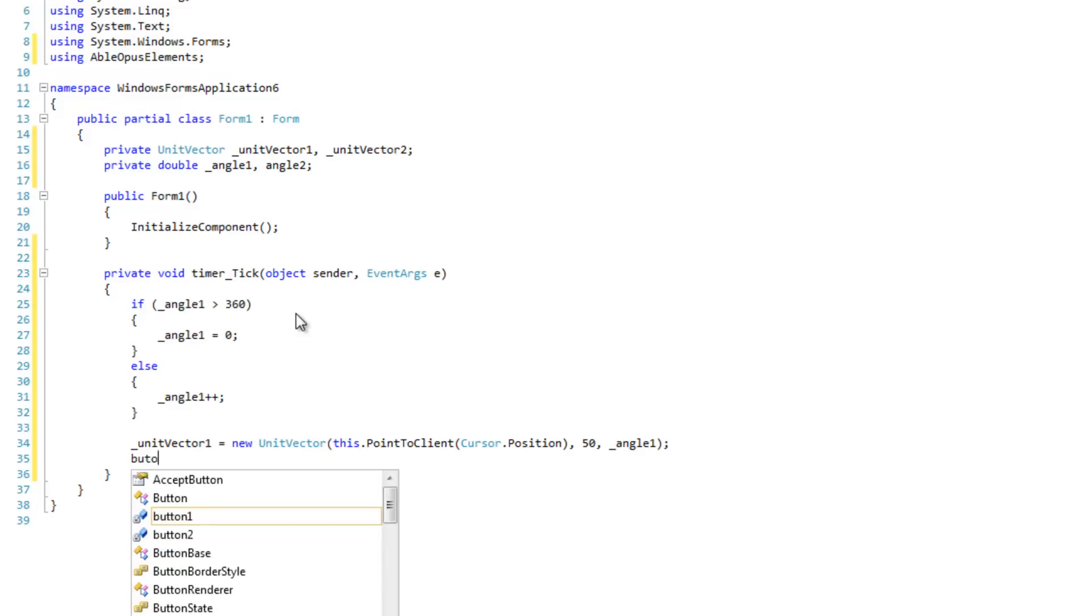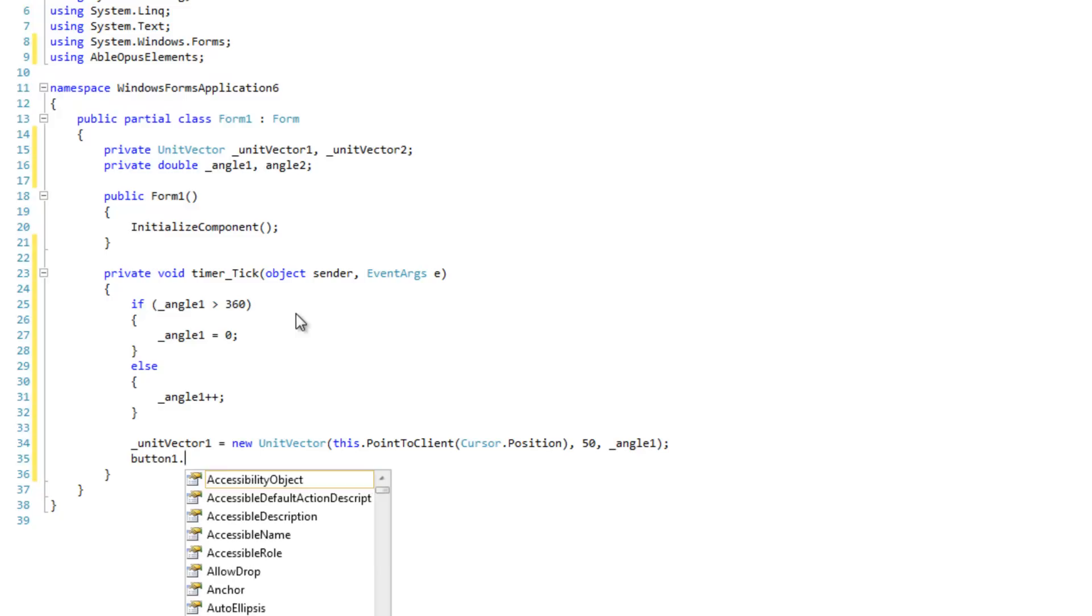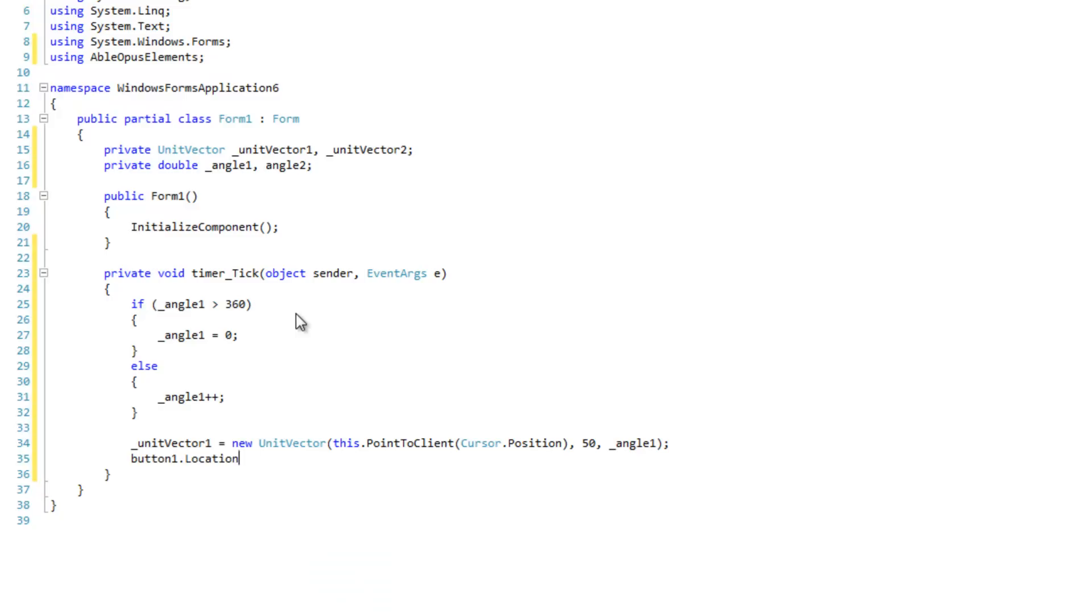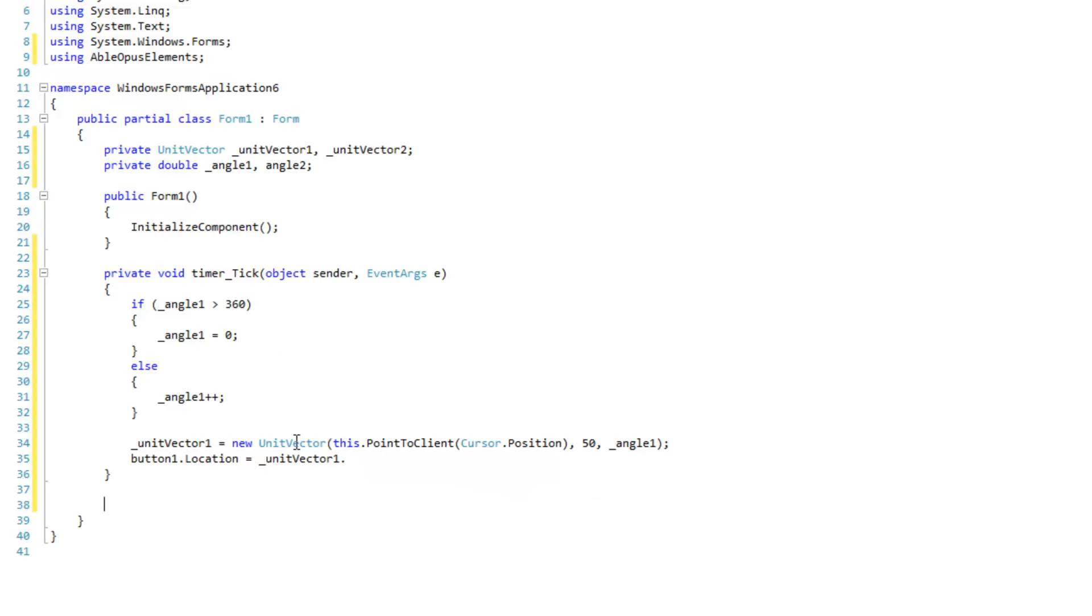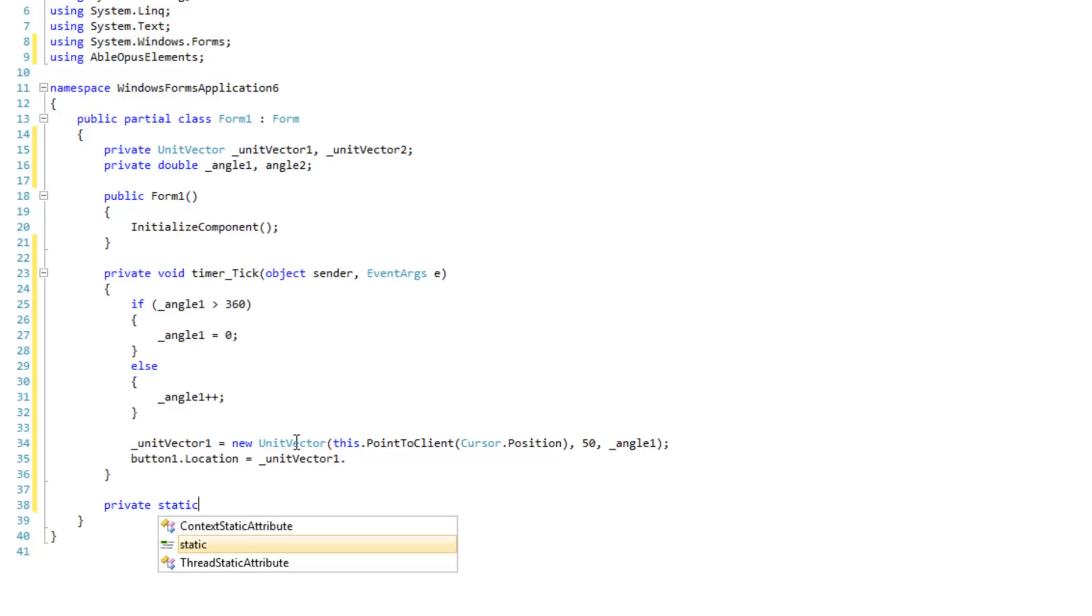Then we're going to change the location of button 1. It's equal to unit vector dot. Well, first off, I'm going to have to make a method to convert floating point points to normal points.